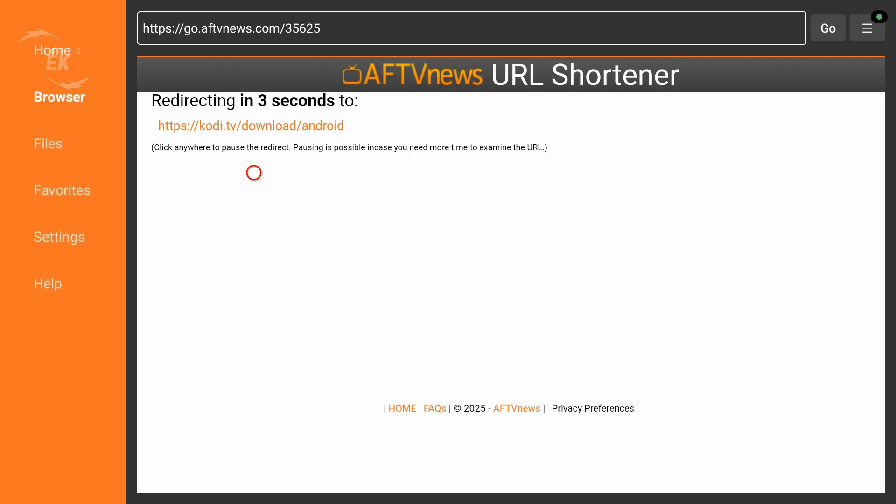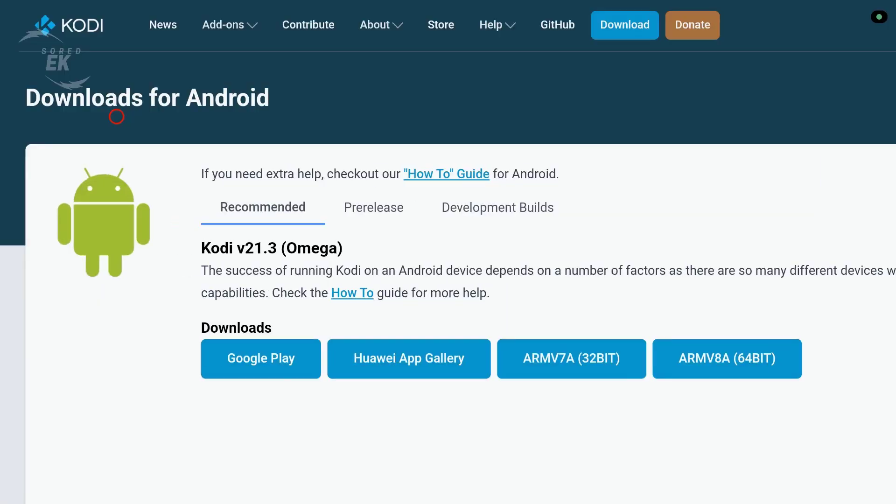This code will take you directly to the official Kodi Android download page. On the Kodi website, scroll down and choose Development Builds.